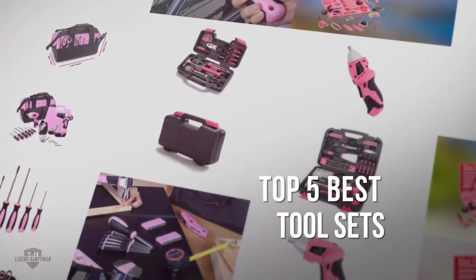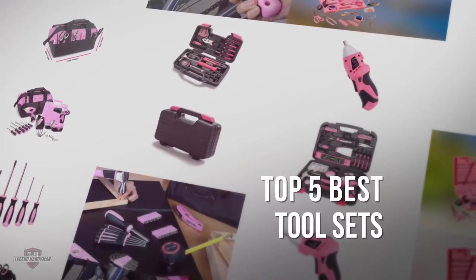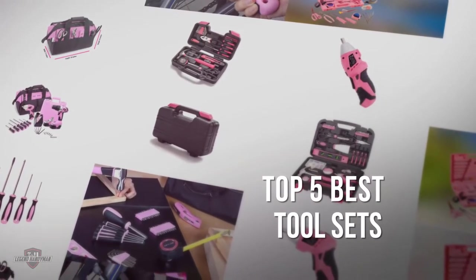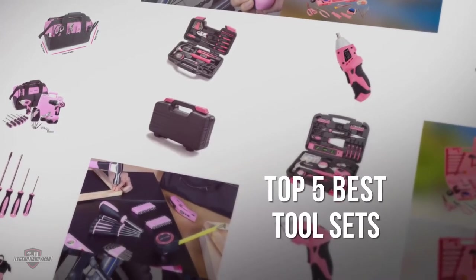If you are looking for pink tool sets, here is a collection you have got to see. Let's get started.